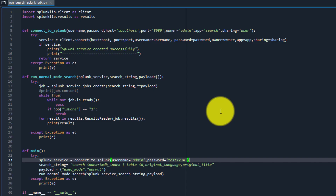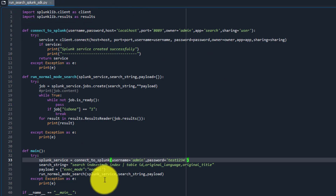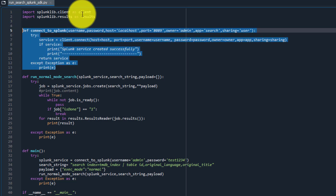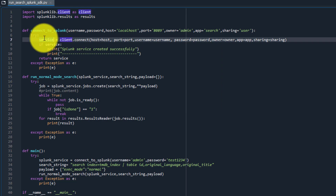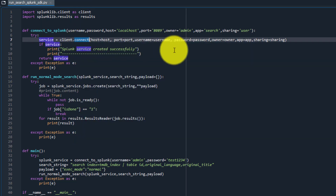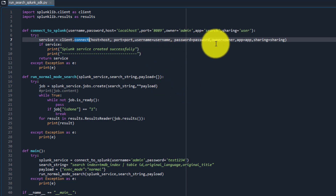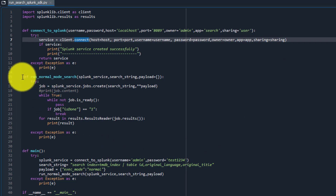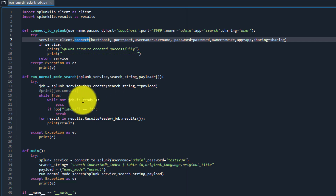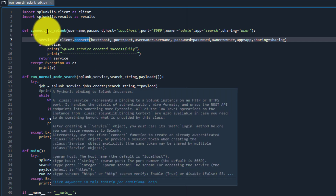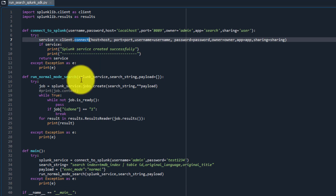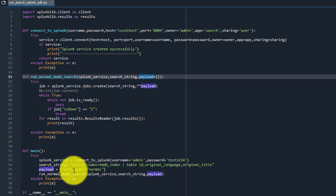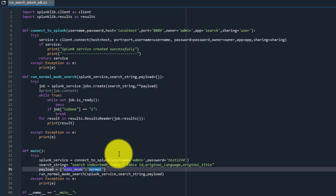If you remember what we have done previously, we created this particular script where we wrote a method to connect to Splunk. We used the Splunk lib client to create a service object, and using that service object's connect method, we connected to Splunk and did the basic authentication. We also developed another method called run normal mode search, where we used that same service object and passed a search string and a payload.